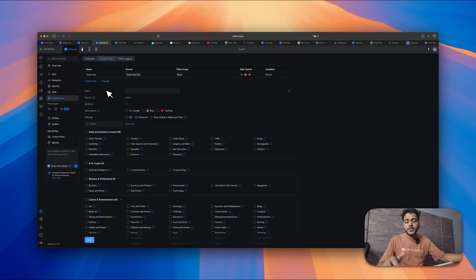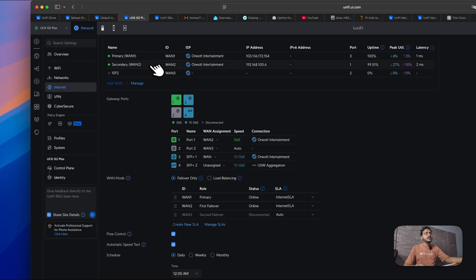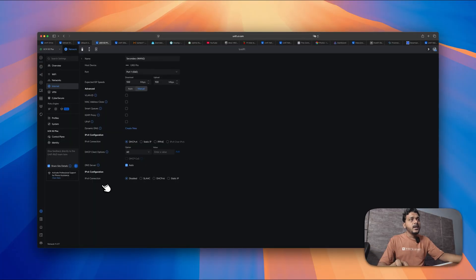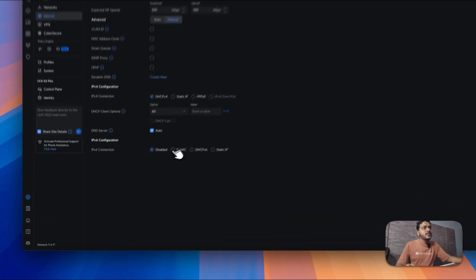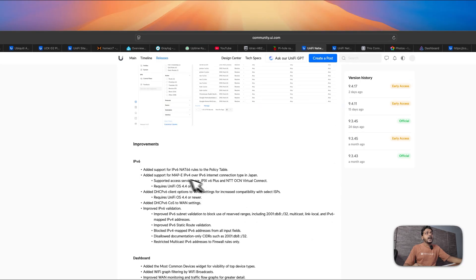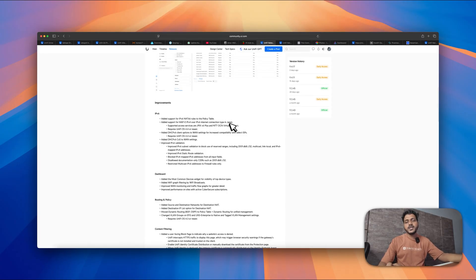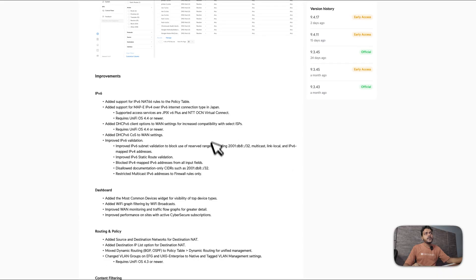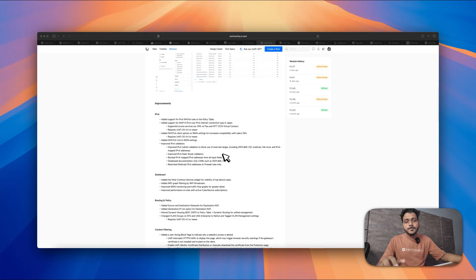They have also improved IPv6 configuration. Under IPv6 you can check static DSCP v6 and static IP options. Looking at the release notes, they added support for IPv6 NAT66 rules for the policy table, and added support for MAP-E (IPv4 over IPv6) interconnection type in Japan. All those IPv6 improvements are available in version 9.4.17 if your ISP supports IPv6.